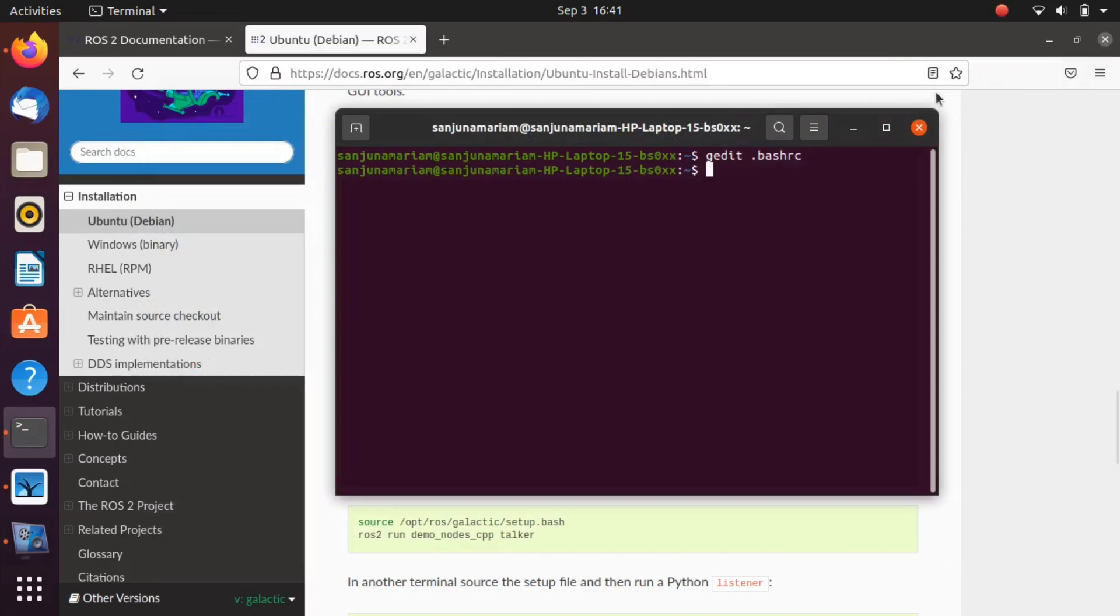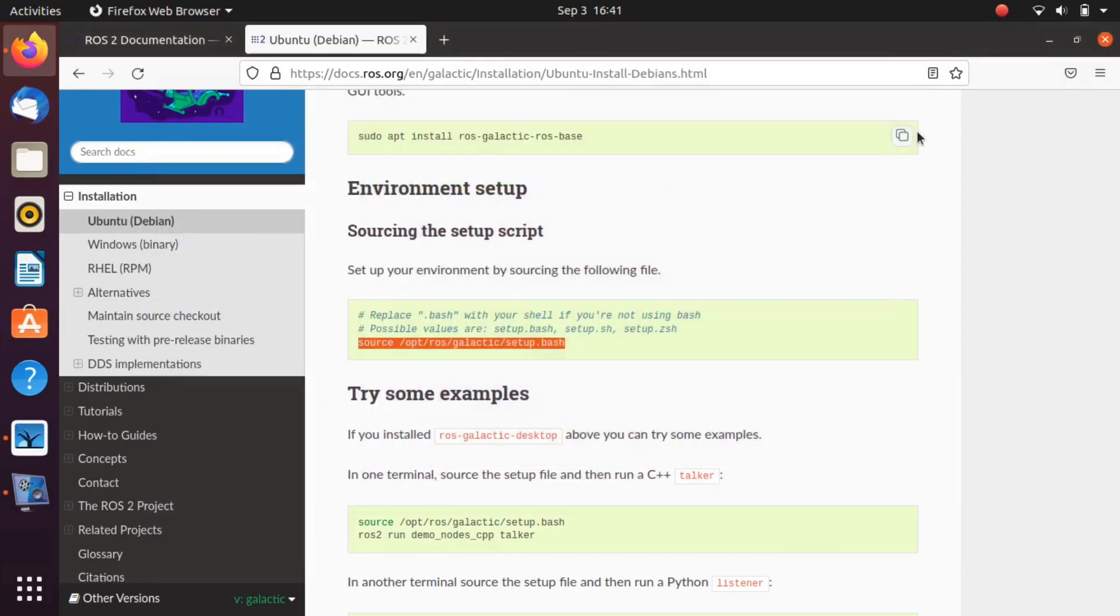Take another terminal to see the change, otherwise it will not get reflected in the same terminal. So your ROS galactic library is sourced in all terminals now.